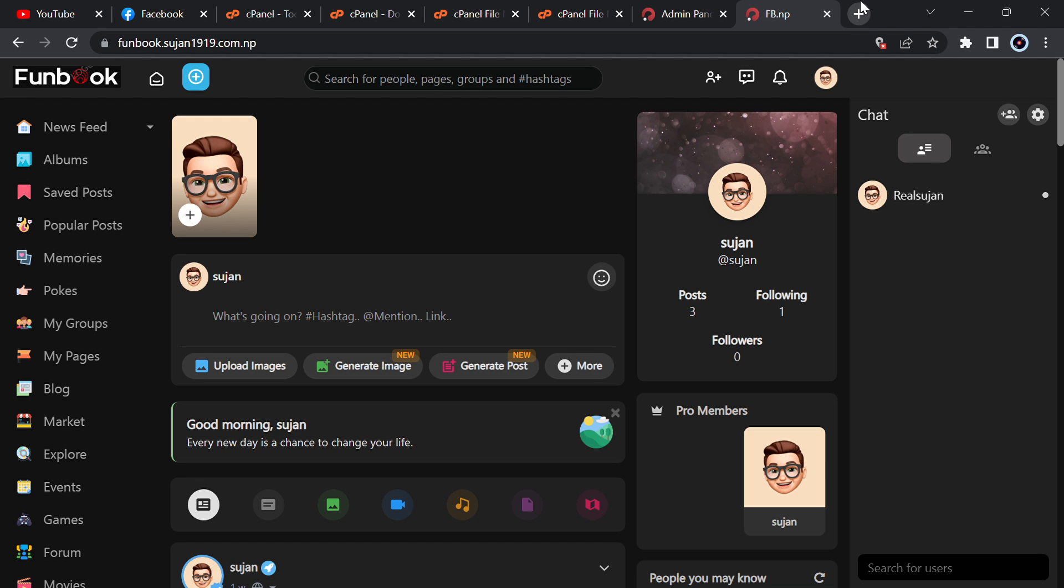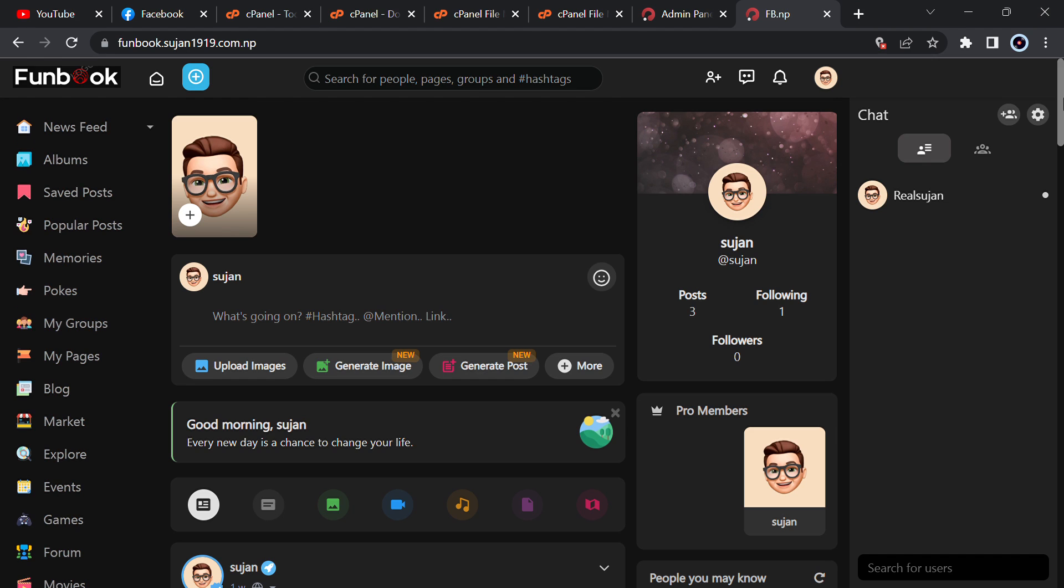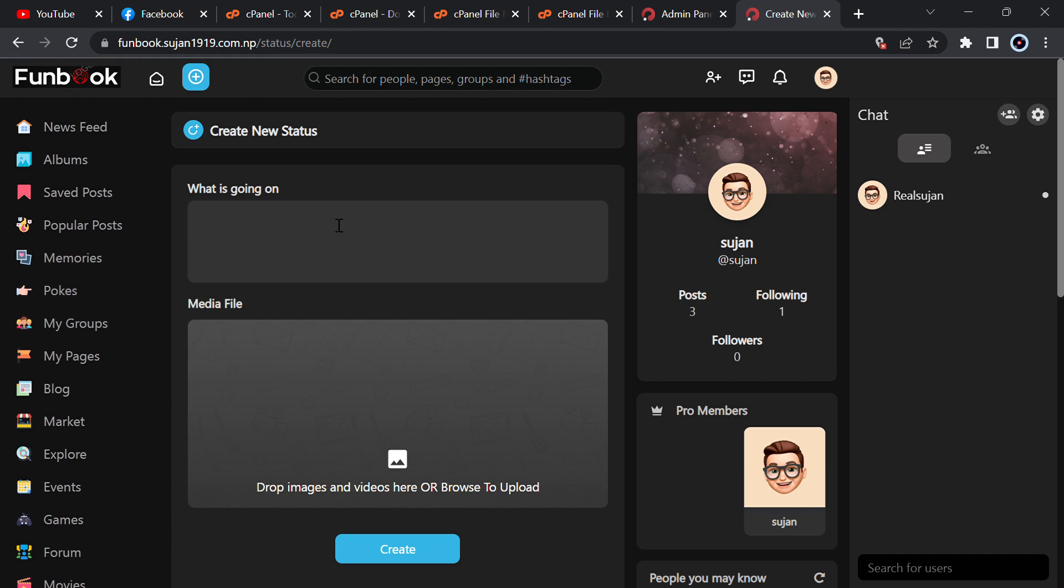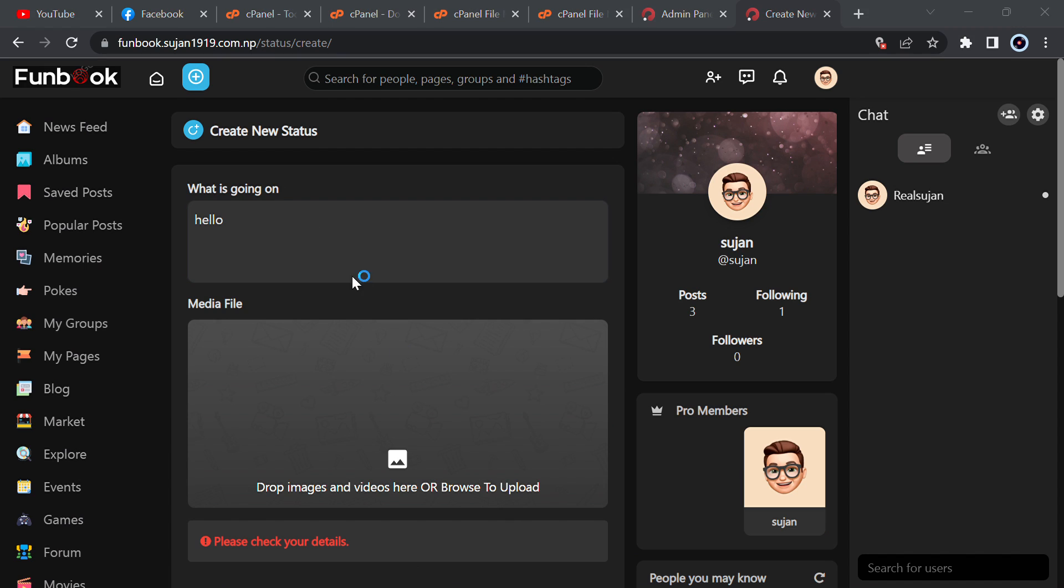Welcome back guys, today I will provide you the script of this Facebook clone. It is completely a Facebook clone. You can see here the frontend, you can add stories from here. Just let me show you, I will add hello and just upload an image.